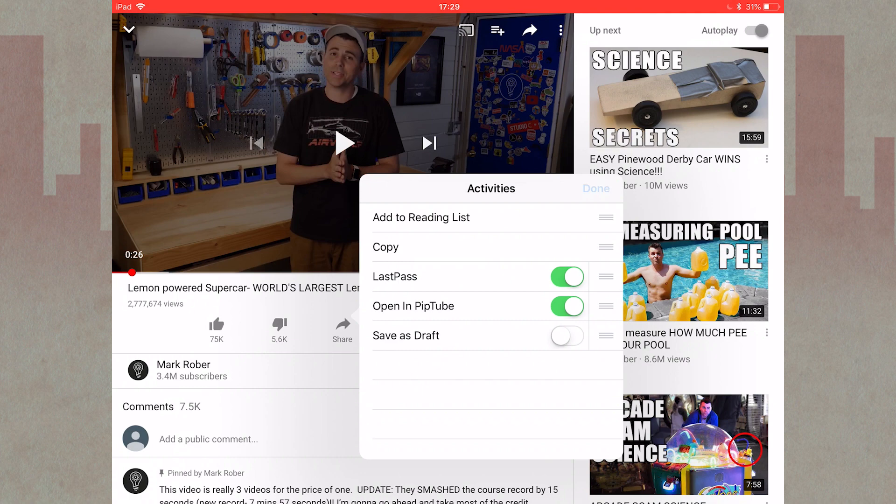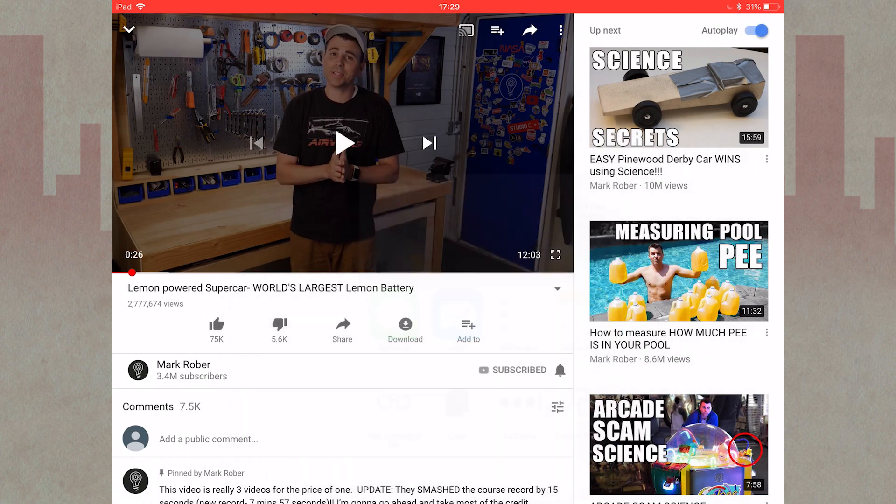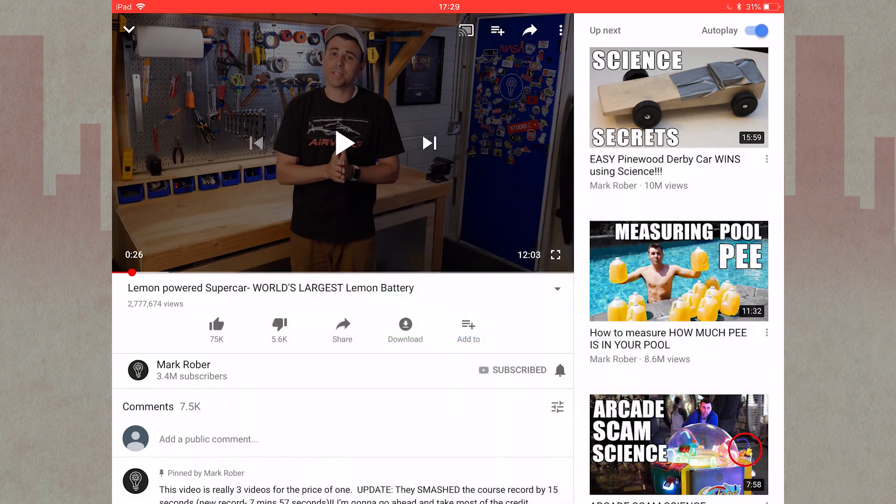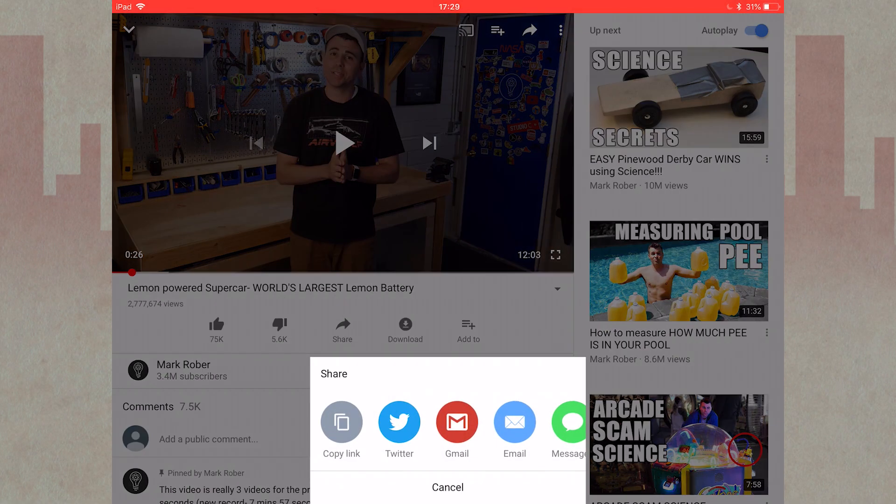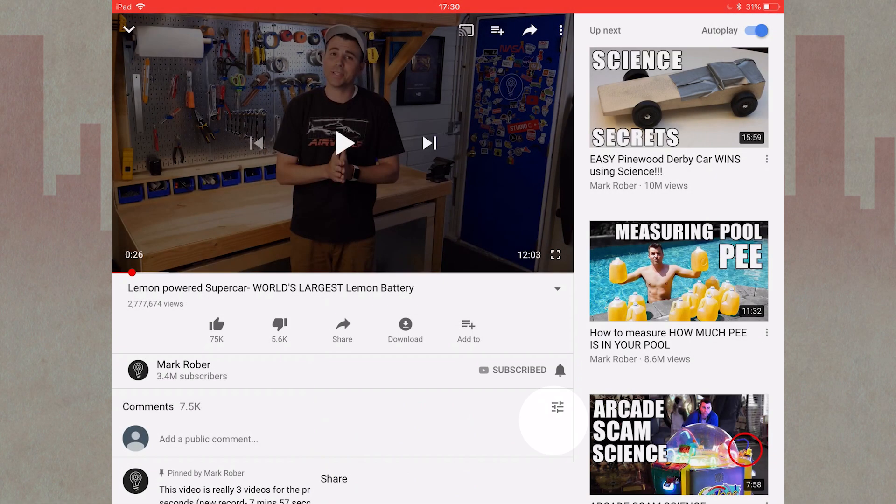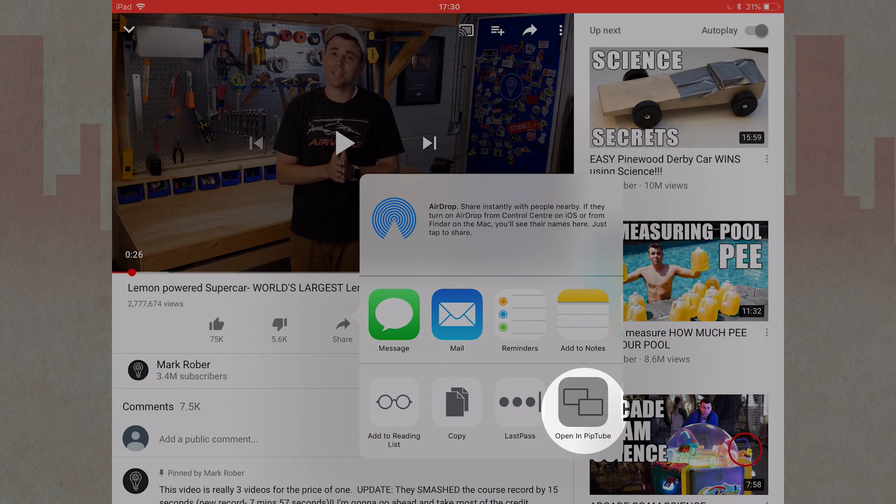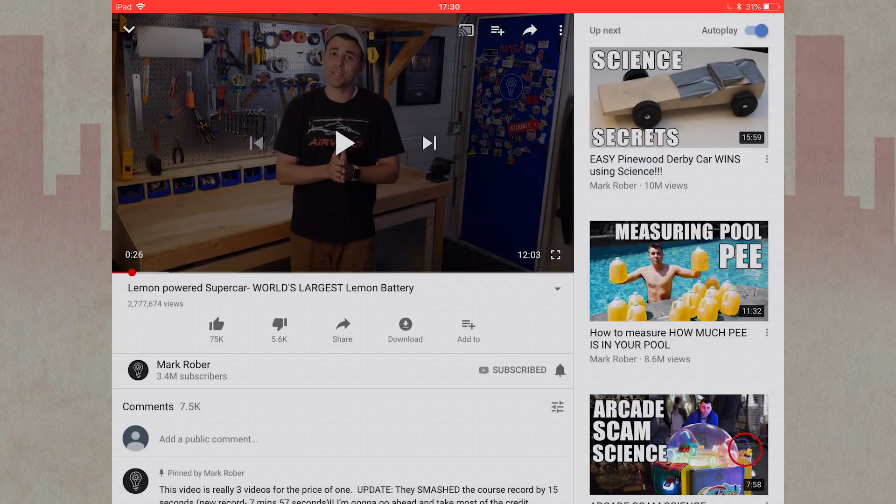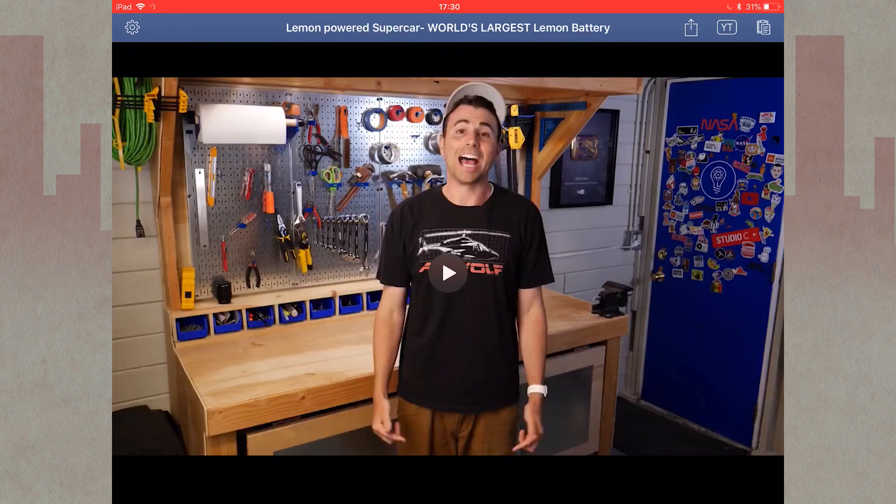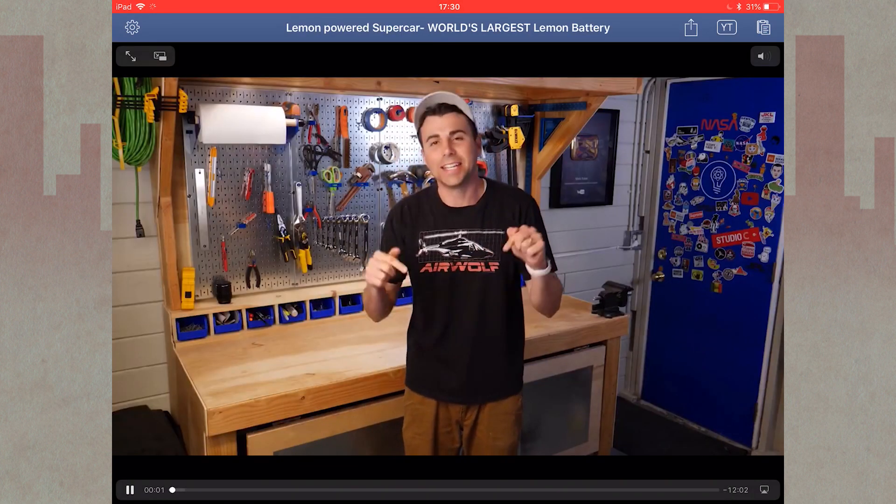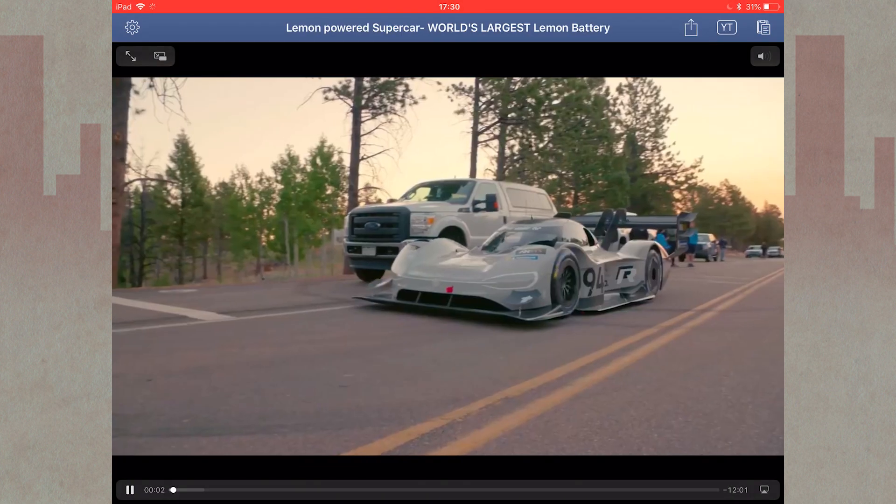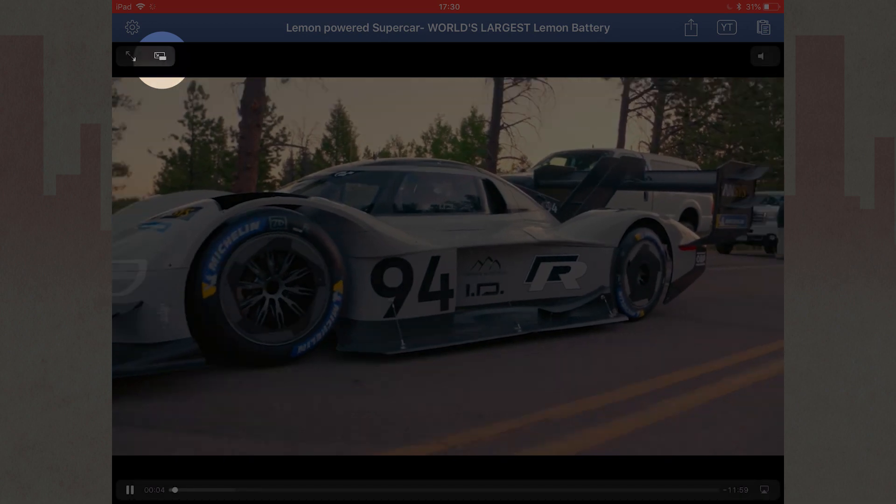Now when you want to take your YouTube video into PIP mode, press share, more, open in PipTube, and press the PIP icon.